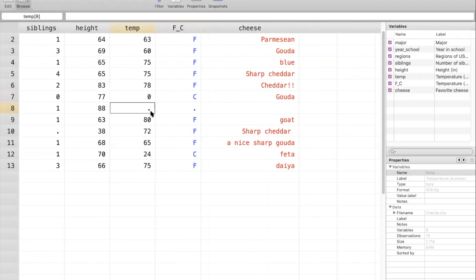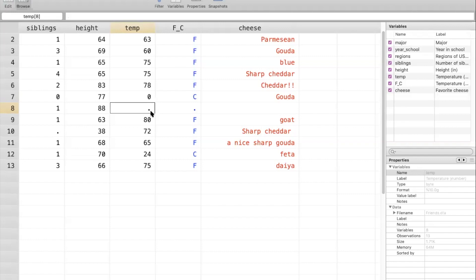So hopefully this video gave you a sense of how data are organized and stored in STATA according to three different variable types and also how missing information is stored in STATA. We hope that this workshop was useful for you and that you'll continue on to part two, which will go over manipulating data with STATA.